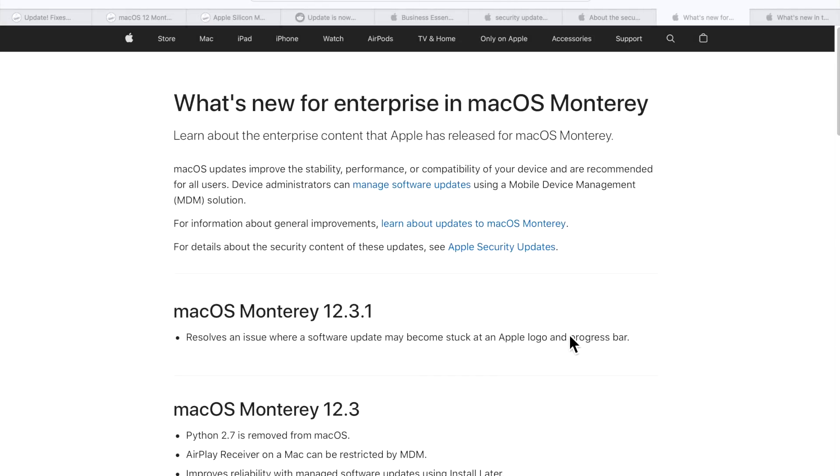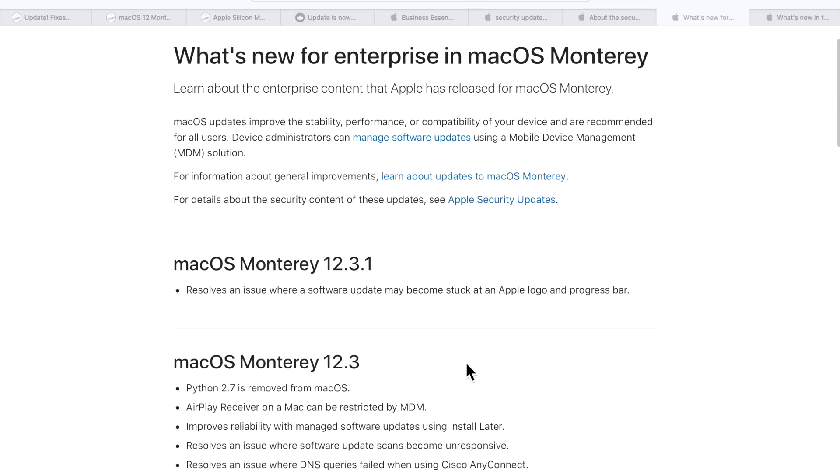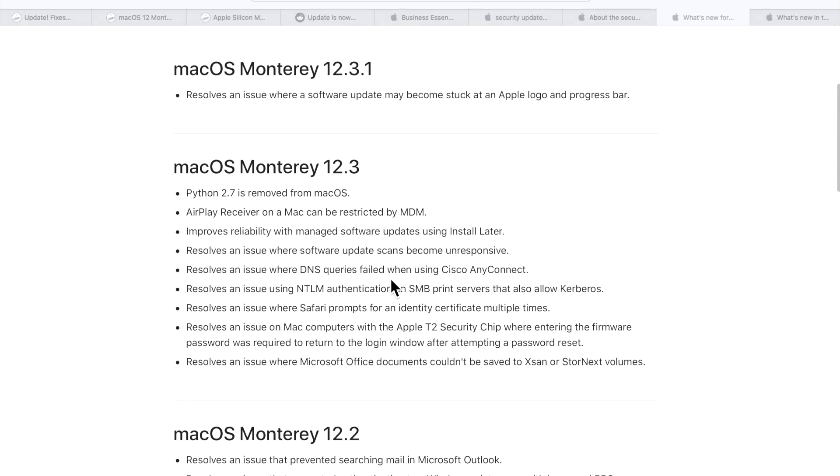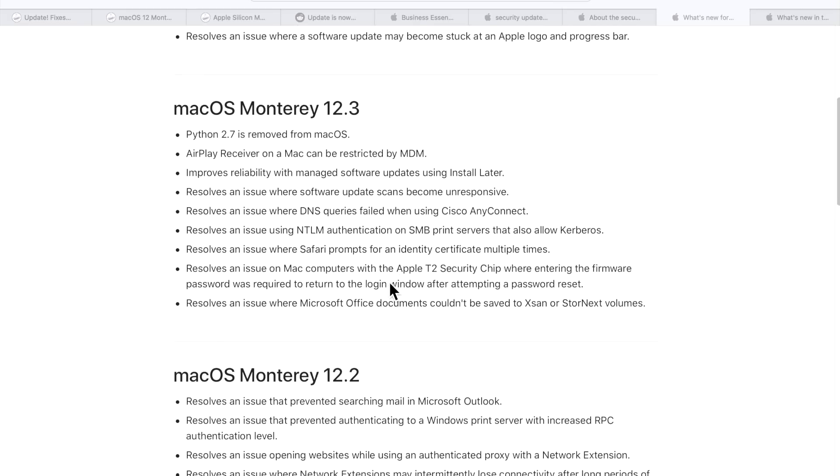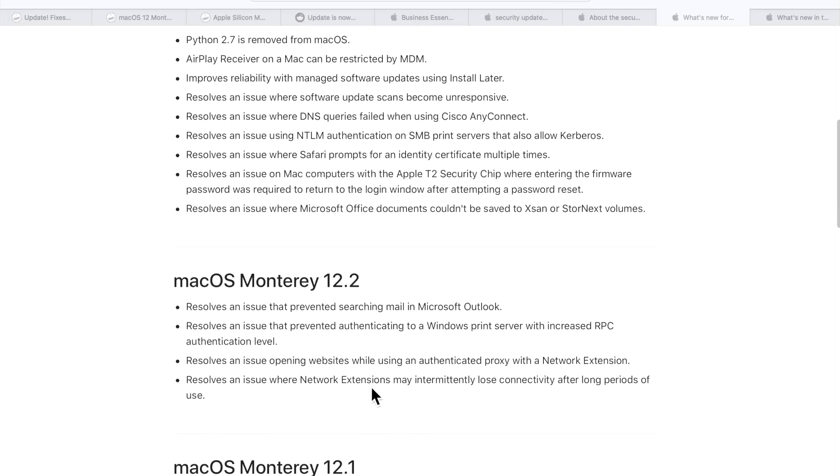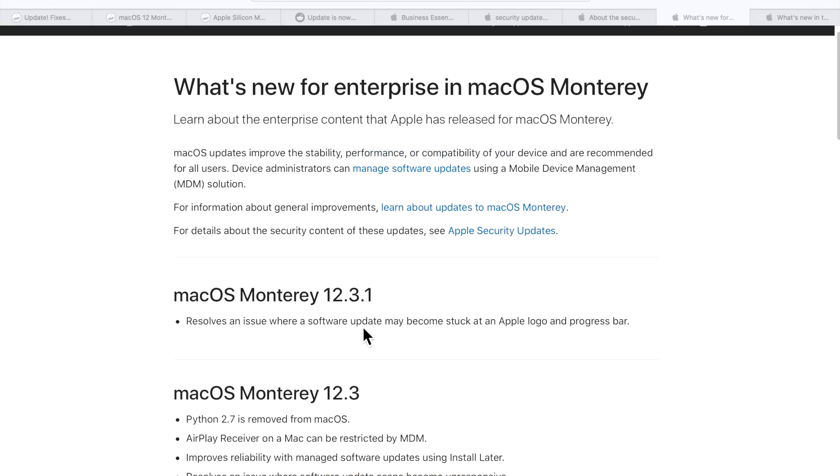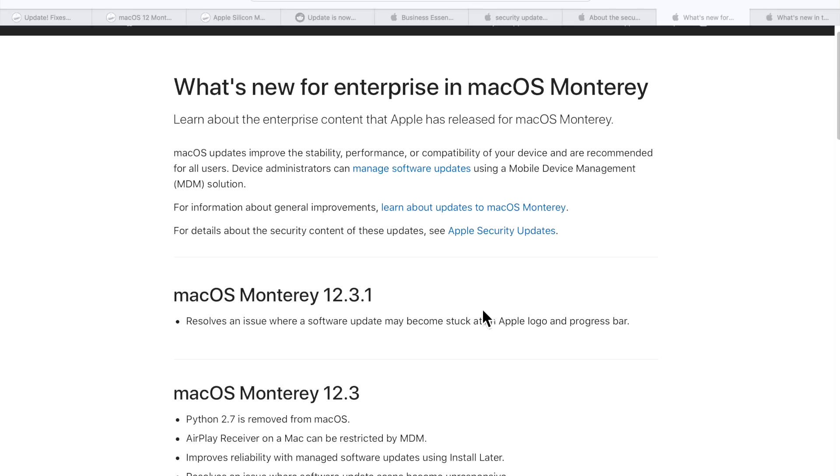Now let's talk about what's new in enterprise for macOS Monterey. Normally, Apple only puts in business and education type fixes in major update releases, like on 12.1, 2, or 3. So it's weird to see it in a point release update, but here it is. Resolves an issue where software update may become stuck at an Apple logo in progress bar. Why wasn't this put in the regular patch notes or on the other page? Why was it listed in enterprise? It's unknown. I wish Apple would give us a little bit of information about this. Was this an upgrade issue from Big Sur to Monterey? Was it an update issue? Did it have something to do with MDM management?